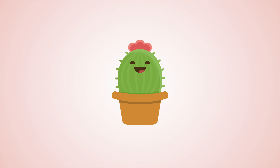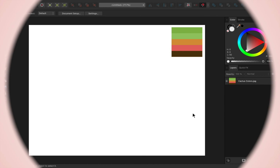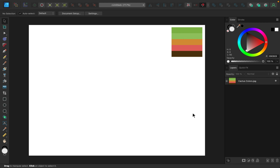In this video we're going to create a cute cactus design in Affinity Designer. For this design I'm going to use a specific color palette, which I've left a link to in the video description. Let's start by making the main shape of our cactus.